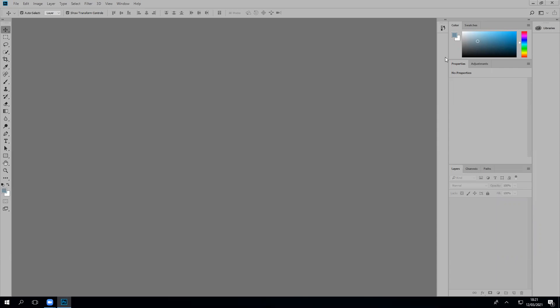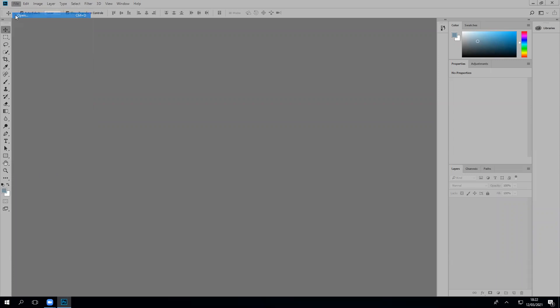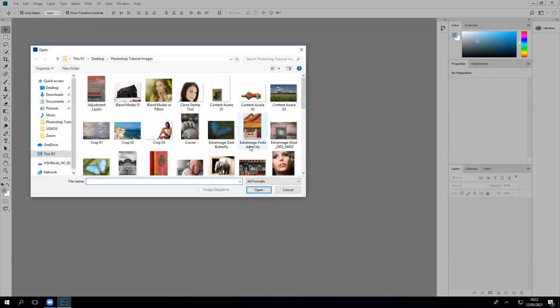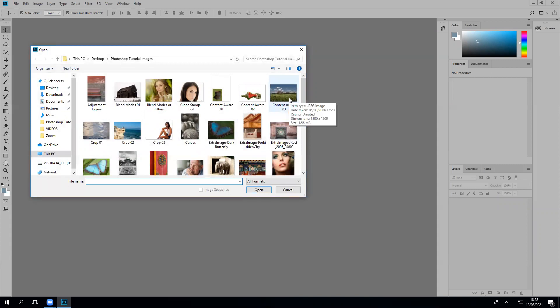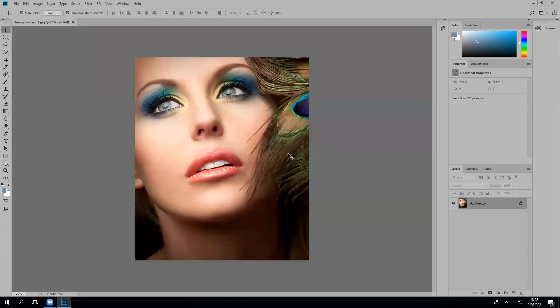This can be done in three steps. The first step: load or open any photograph into Photoshop. So I'm going to go to File, Open, and I'm going to load a photograph. Let's just choose this photograph here.